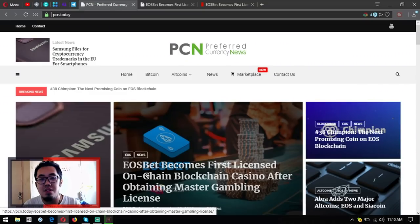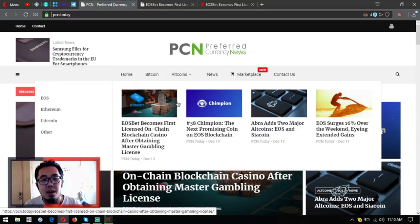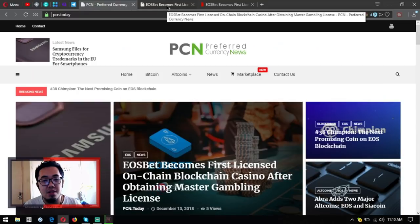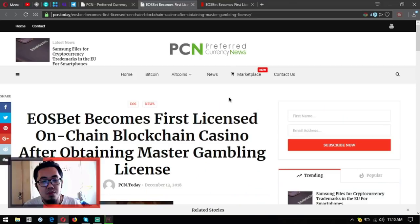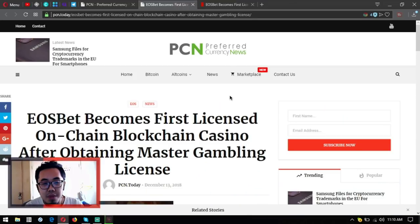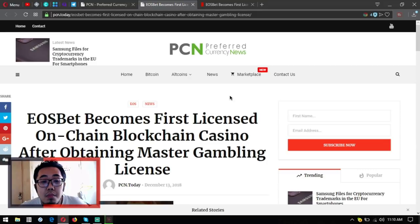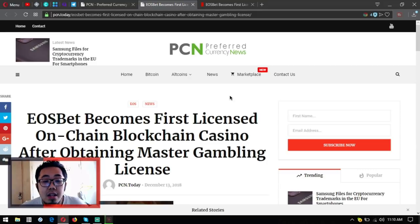This news update is brought to you by Preferred Currency News or PCN today. EOSbet becomes first licensed on-chain blockchain casino after obtaining master gambling license.